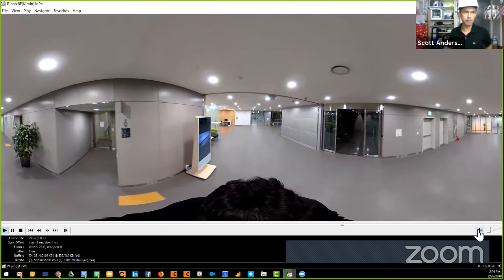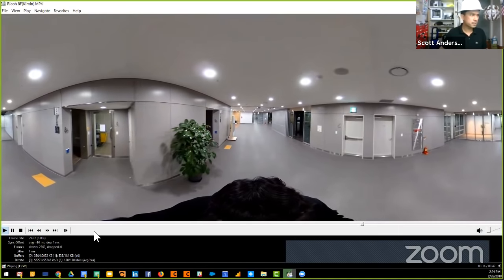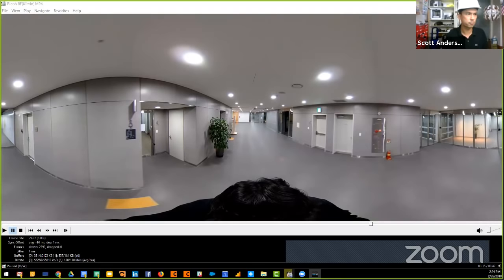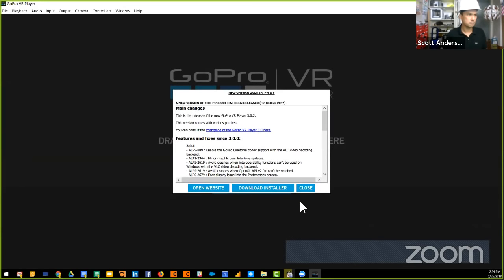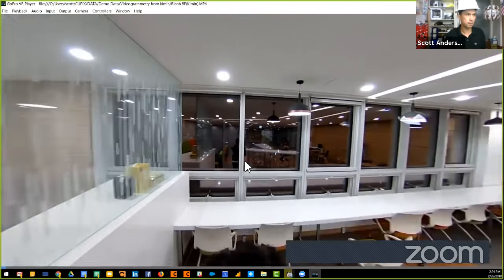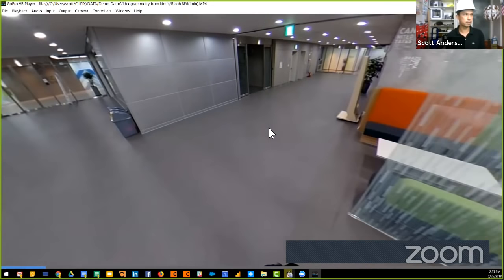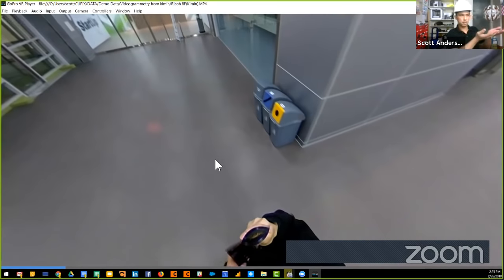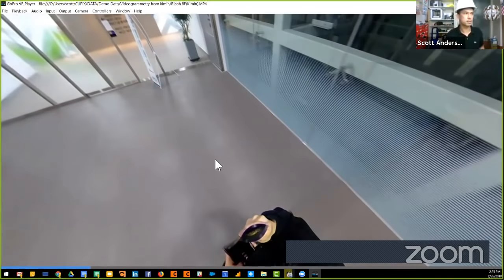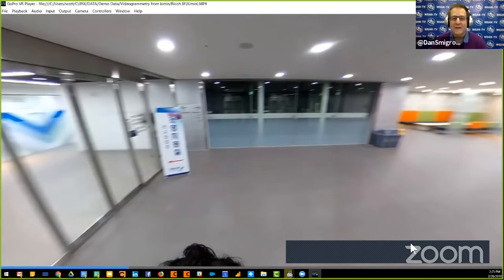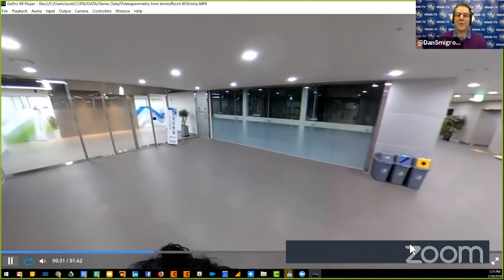Scott showed a GoPro viewer to illustrate the equirectangular video data being collected as the person walks through the space. This same file is uploaded to Cupix, which processes it and outputs a tour just like any other Cupix 3D tour. Dan was visibly excited, noting the ability to shoot a large space and let Cupix process the video into a tour.